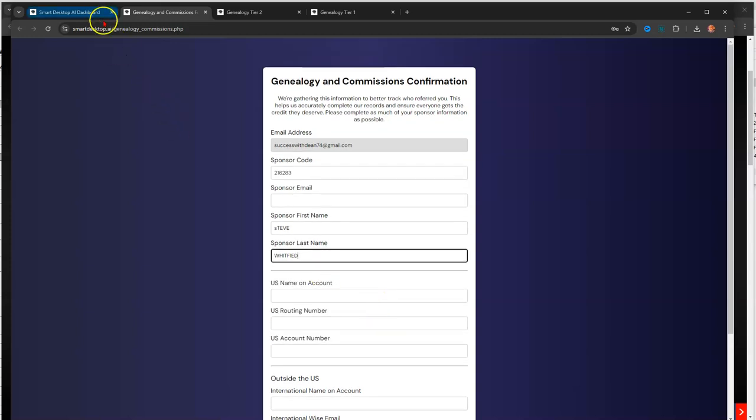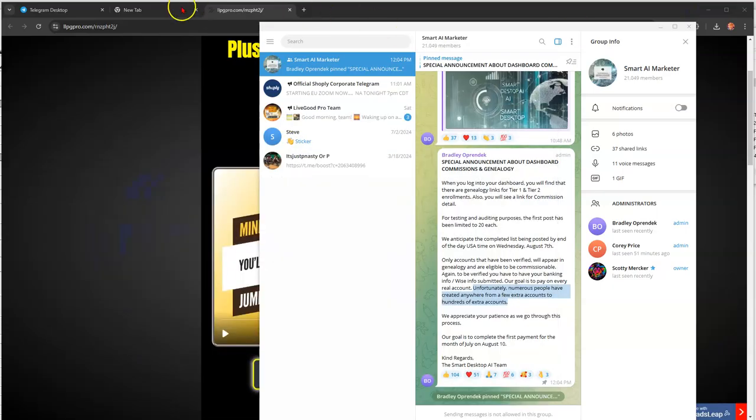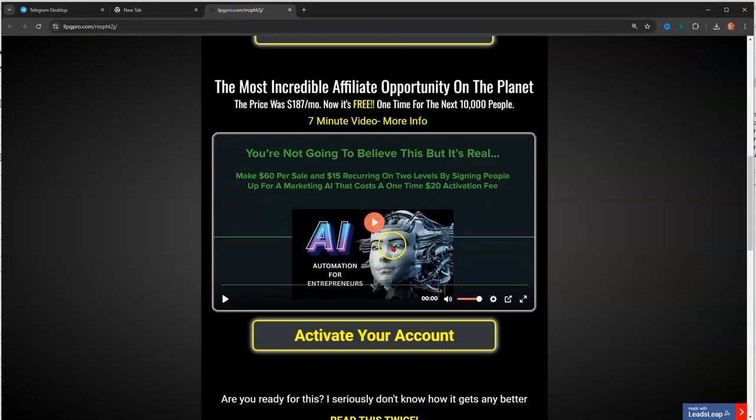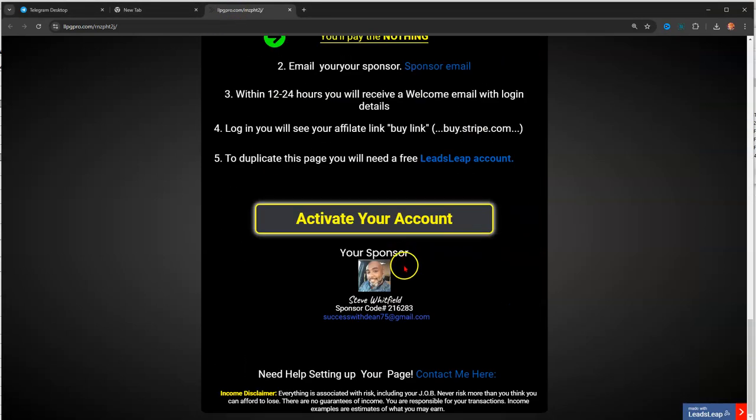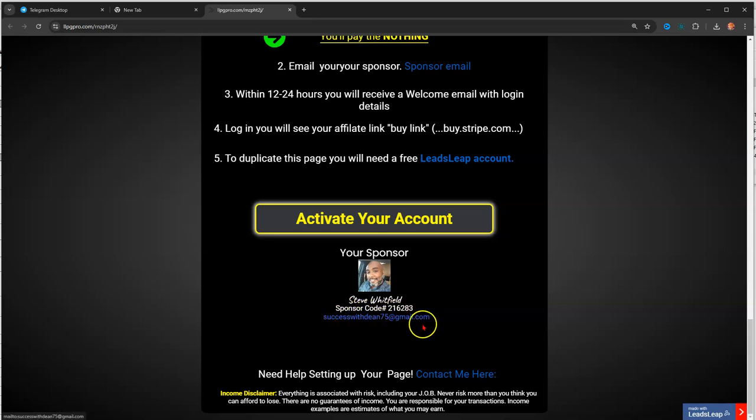But also, make sure you have your sponsor's email. Now, if you sign up to me, and most pages that I've seen have already modified their pages to show, at the bottom somewhere, the name and the sponsor code and the email. I've updated my page to show that information. So, I assume that everybody else did the same as well.